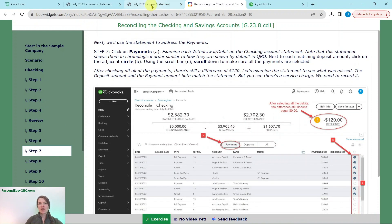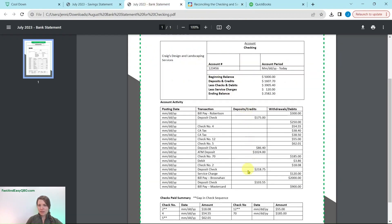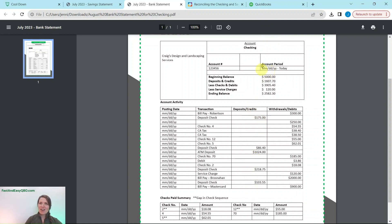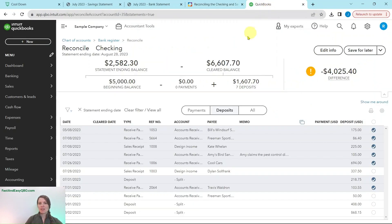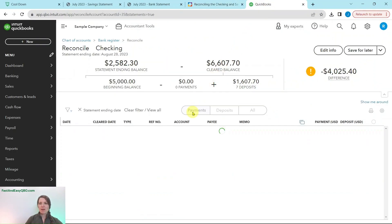Now that we have finished all five deposit entries — including the three that added up to that $1,024 — that total has been checked off. We're going to move on to the withdrawals and debits. Click into the Payments tab so that we only see payments, and then compare to the statement. If you click back to the deposits tab, you'll see your check marks are still there and saved, so you don't have to worry about losing your work.